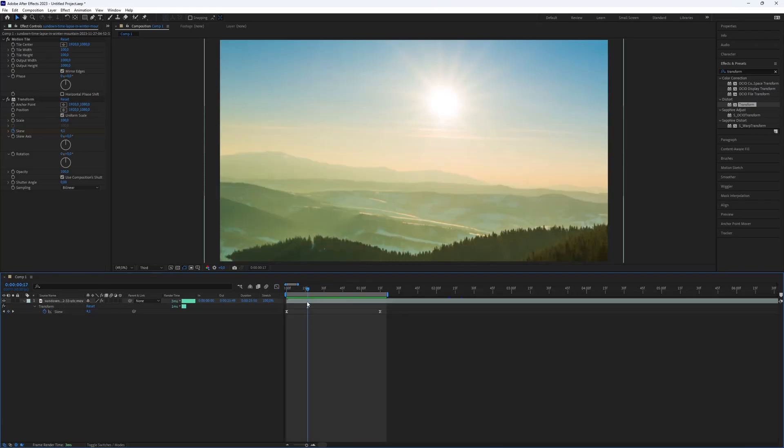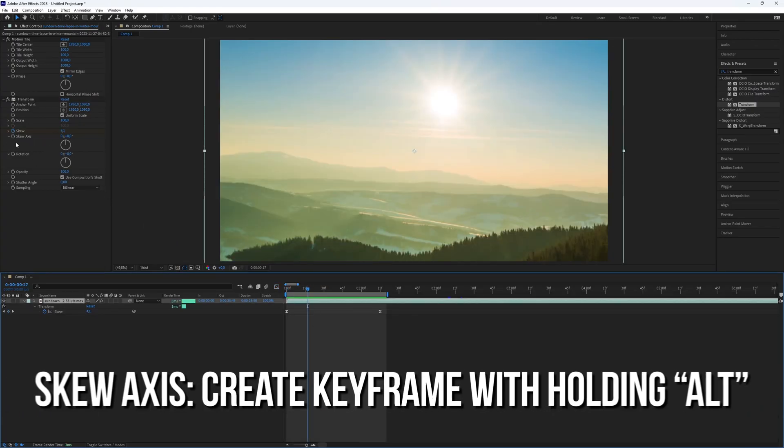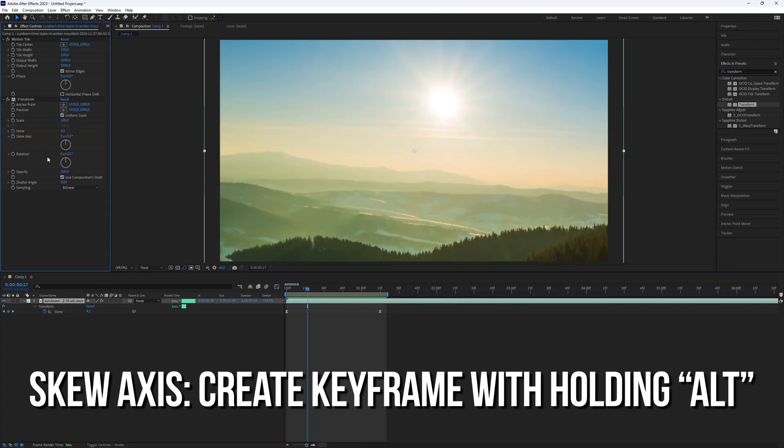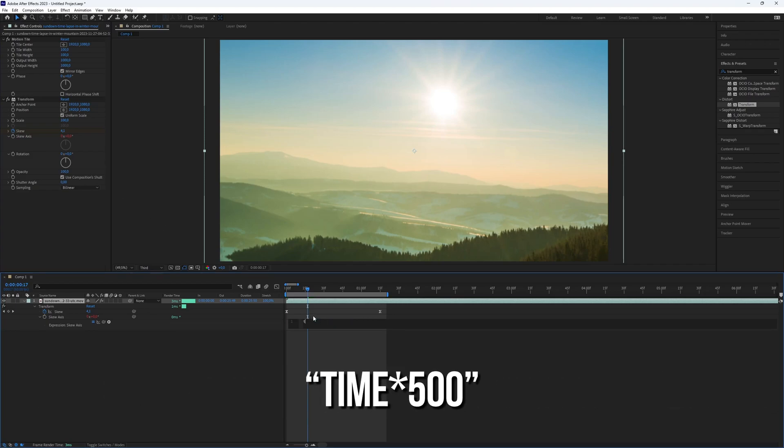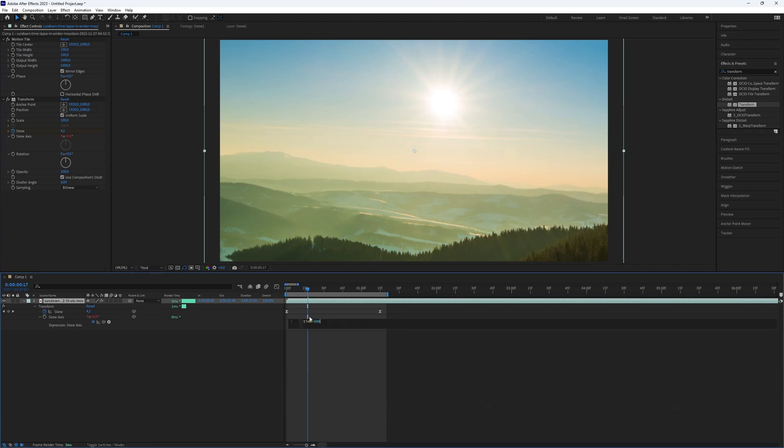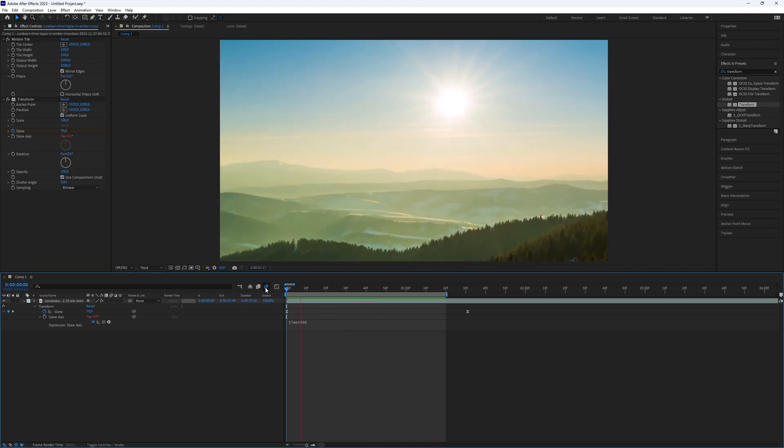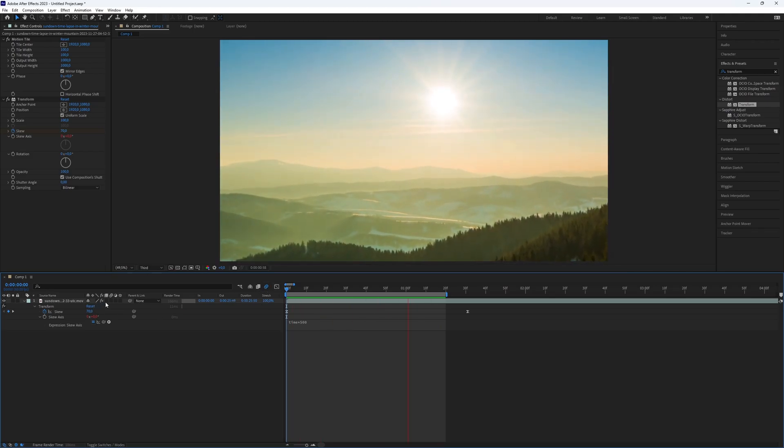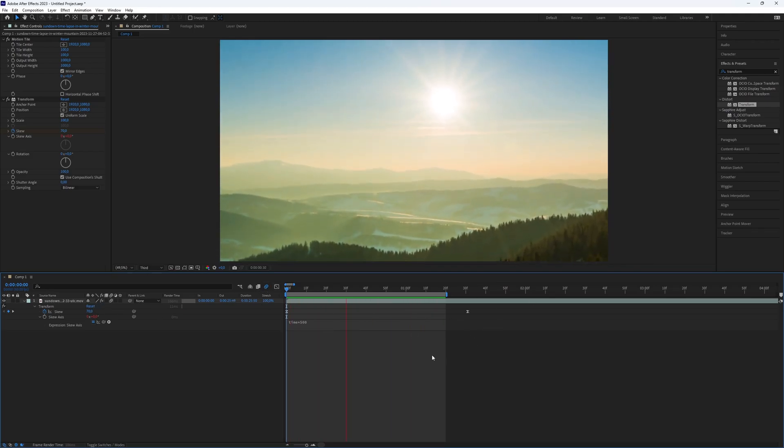Lastly, create a keyframe for skew axis. While creating the keyframe, hold down the Alt key and then put the code time asterisk 500. Don't forget to enable motion blur for a smoother result.